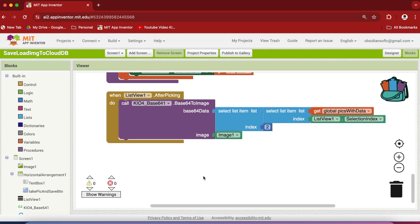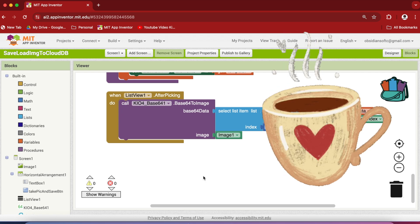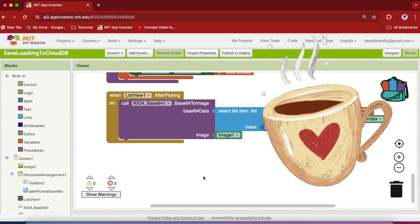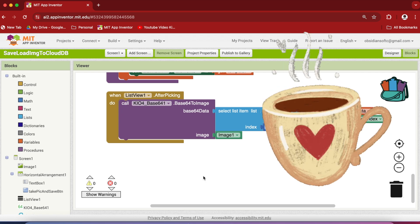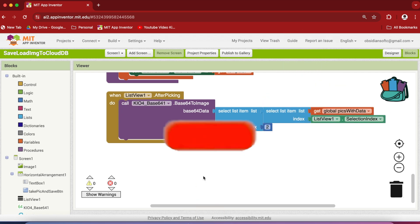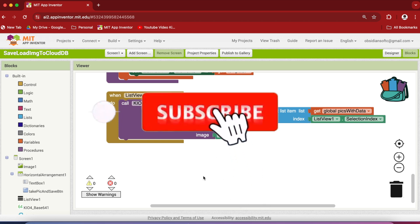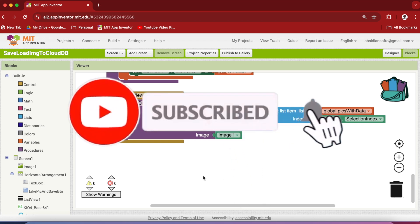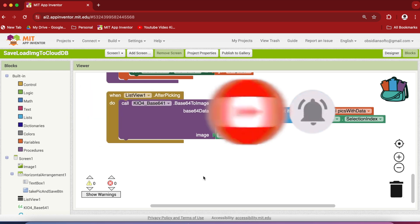I hope you liked this tutorial and use it in your future projects as many apps require images to be saved in the cloud database. If you like my work, please consider supporting me by buying me a cup of coffee. The link is in the video description. Also, don't forget to subscribe so that you don't miss any of the great projects that I've planned for you. Thank you for watching. Have a good day and goodbye.